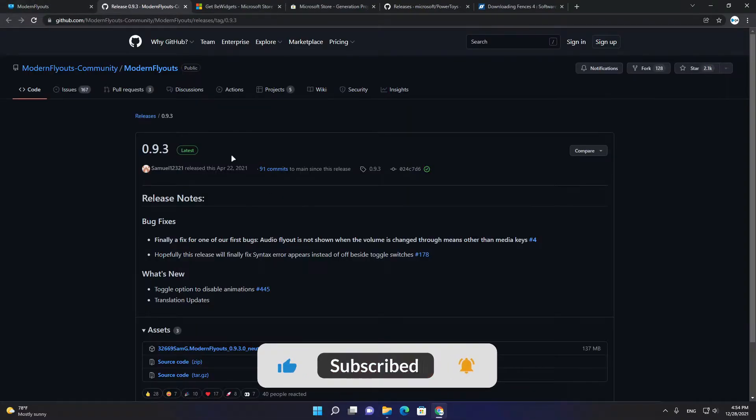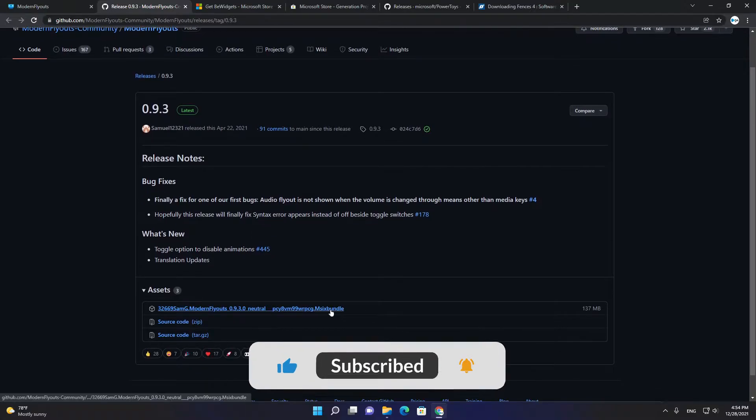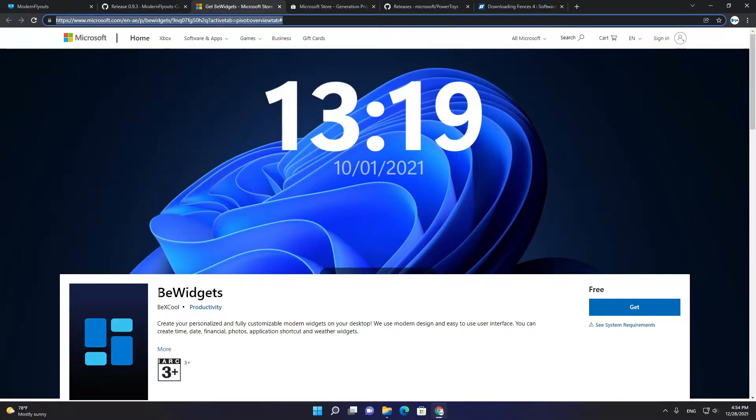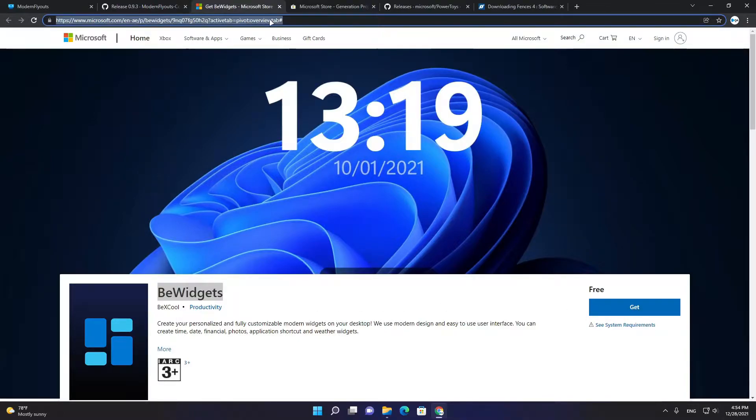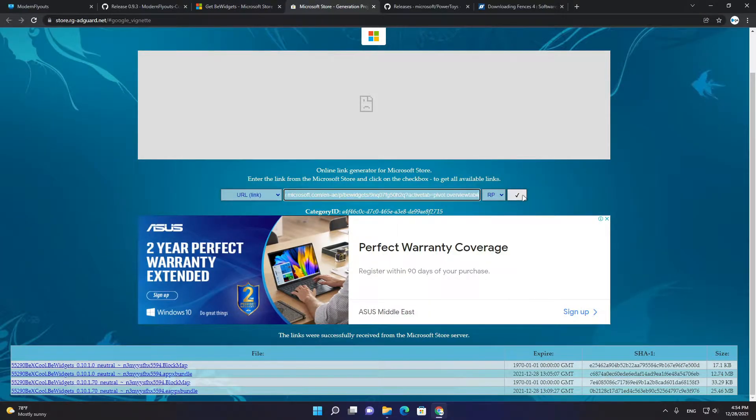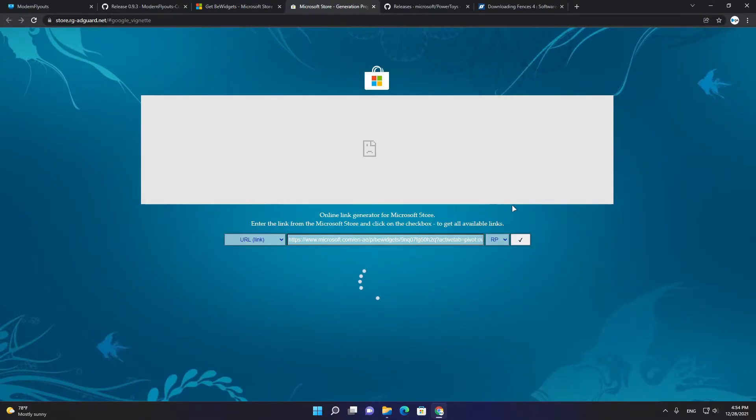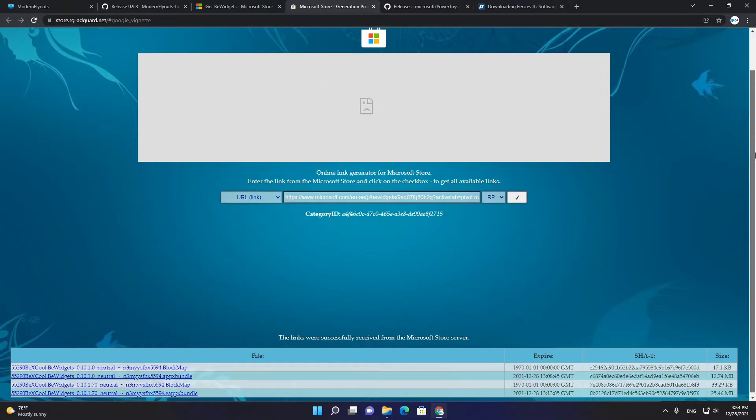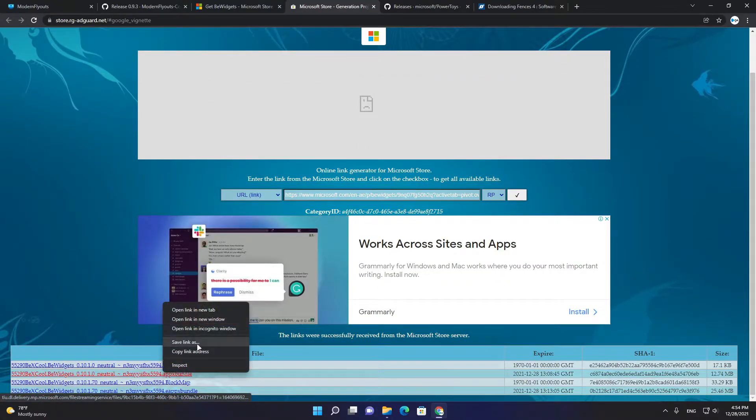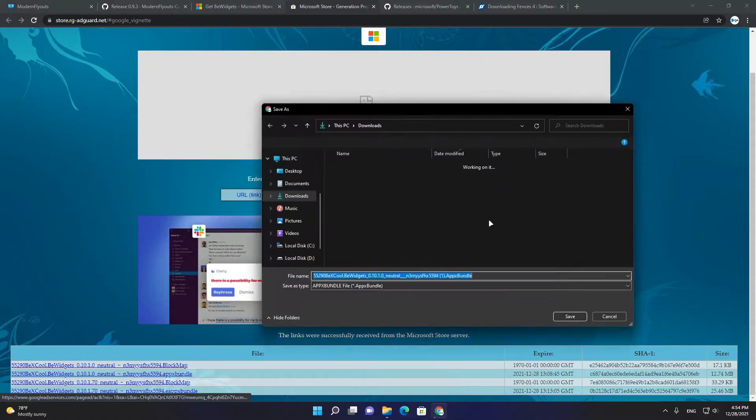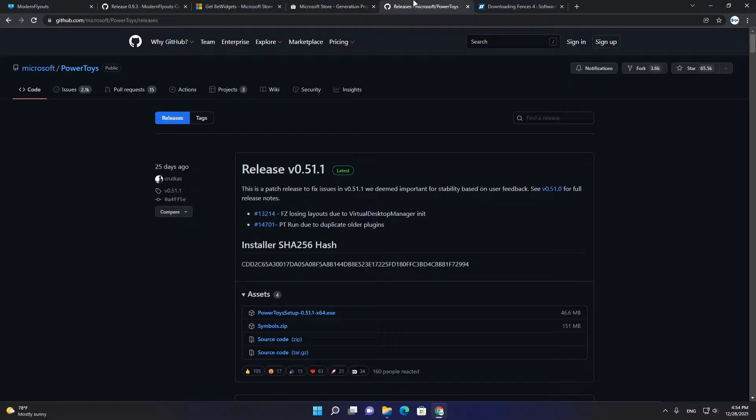To download it, you can go to releases here and choose the latest one and download the setup. Second, we have View Widgets app. You can download it direct from Microsoft or by copying this link above and paste it in this site, then choose the second one, save link as.